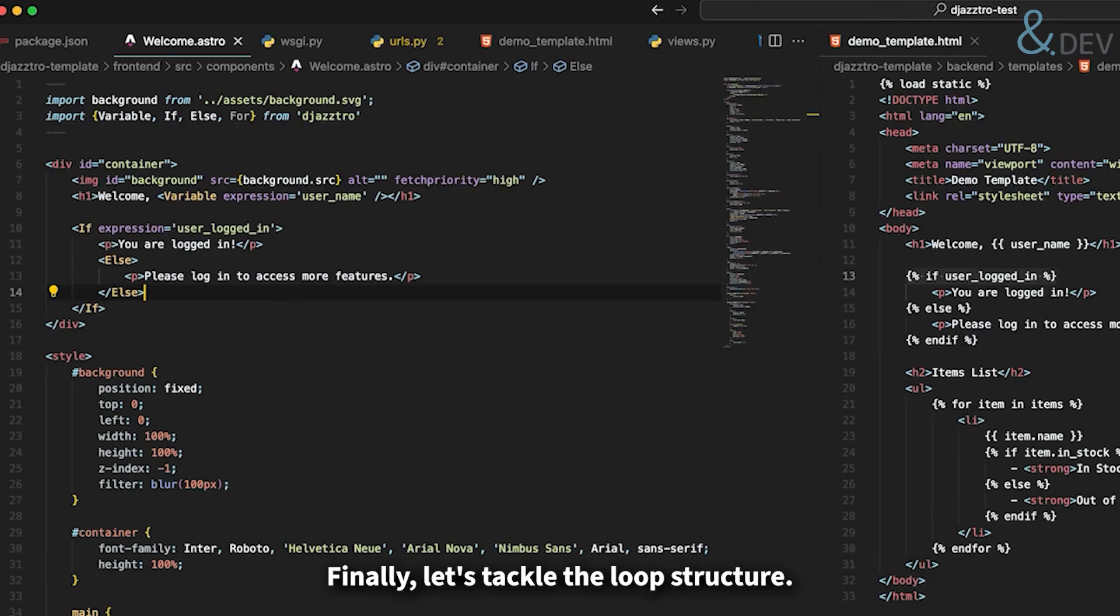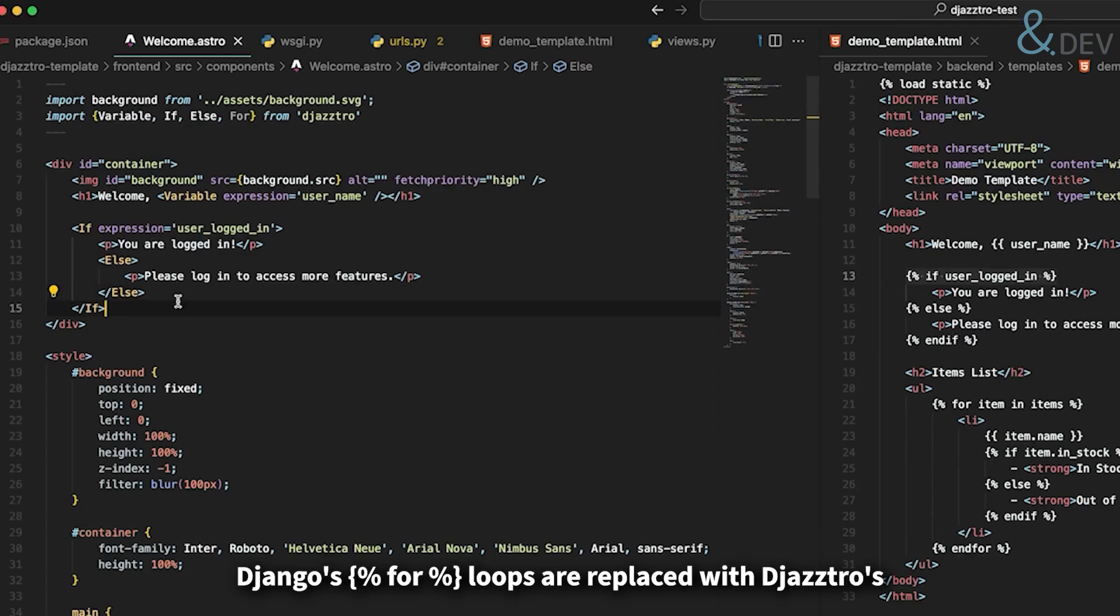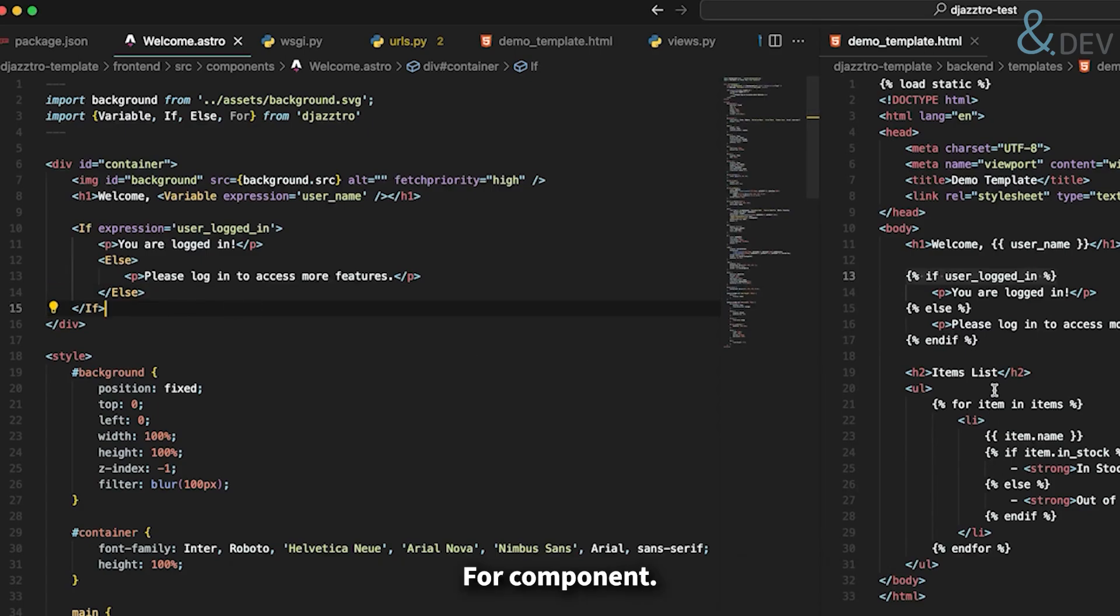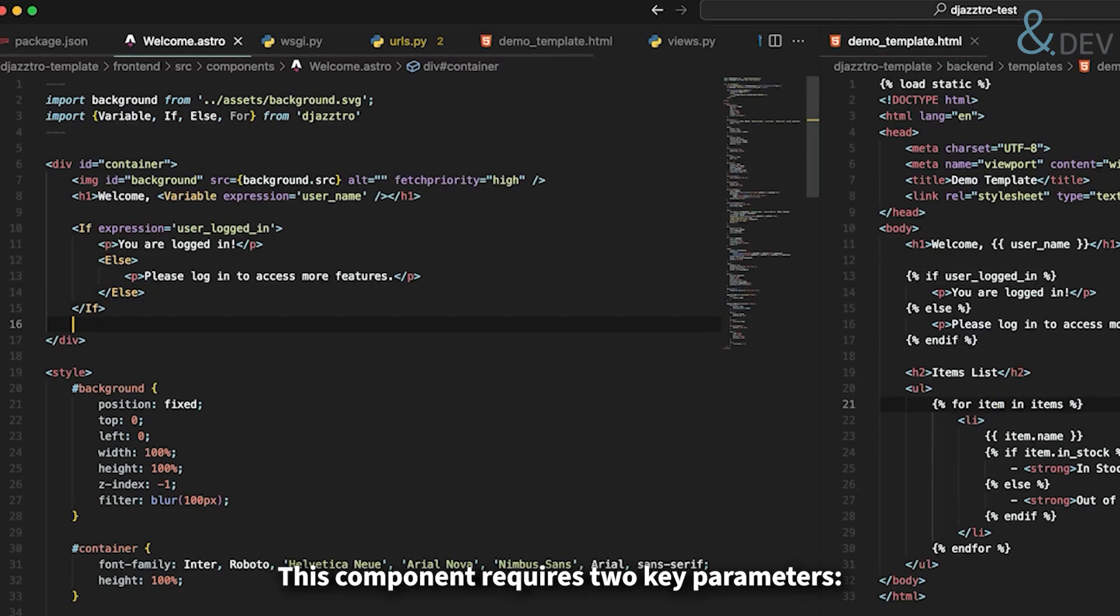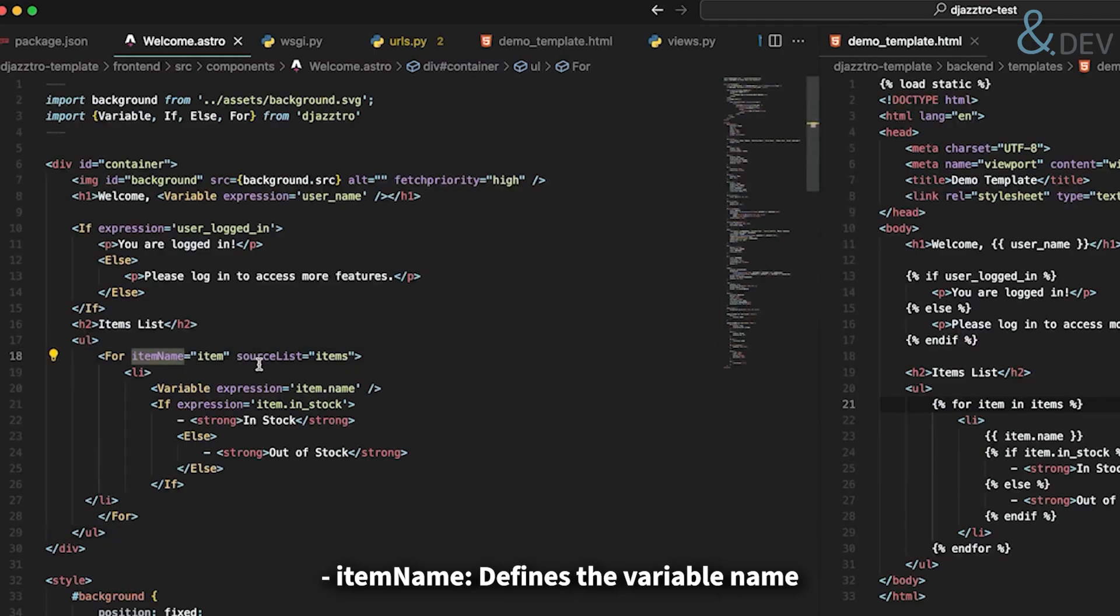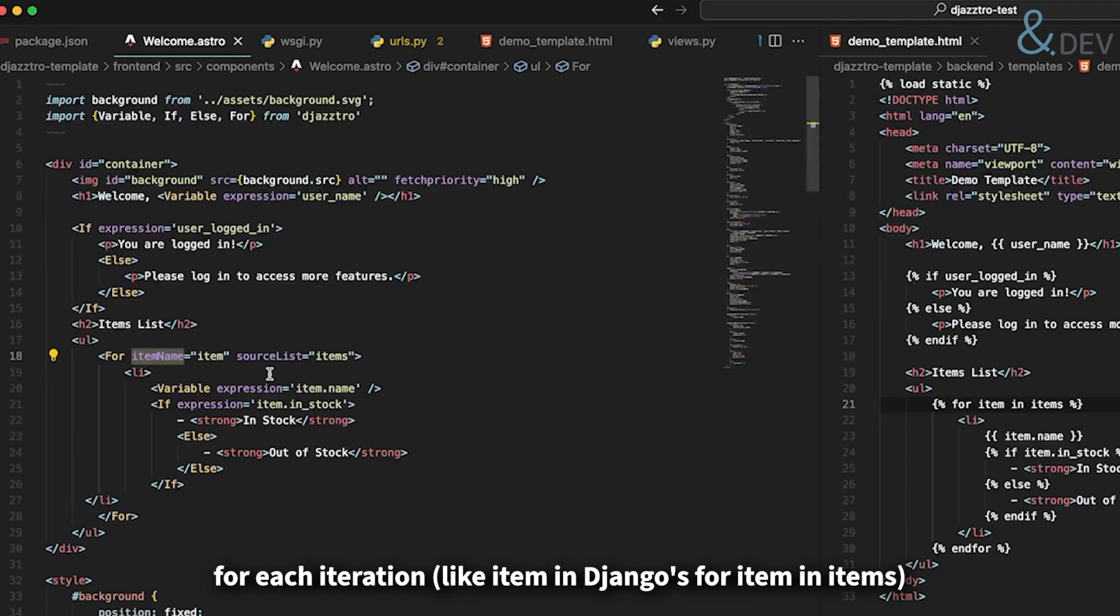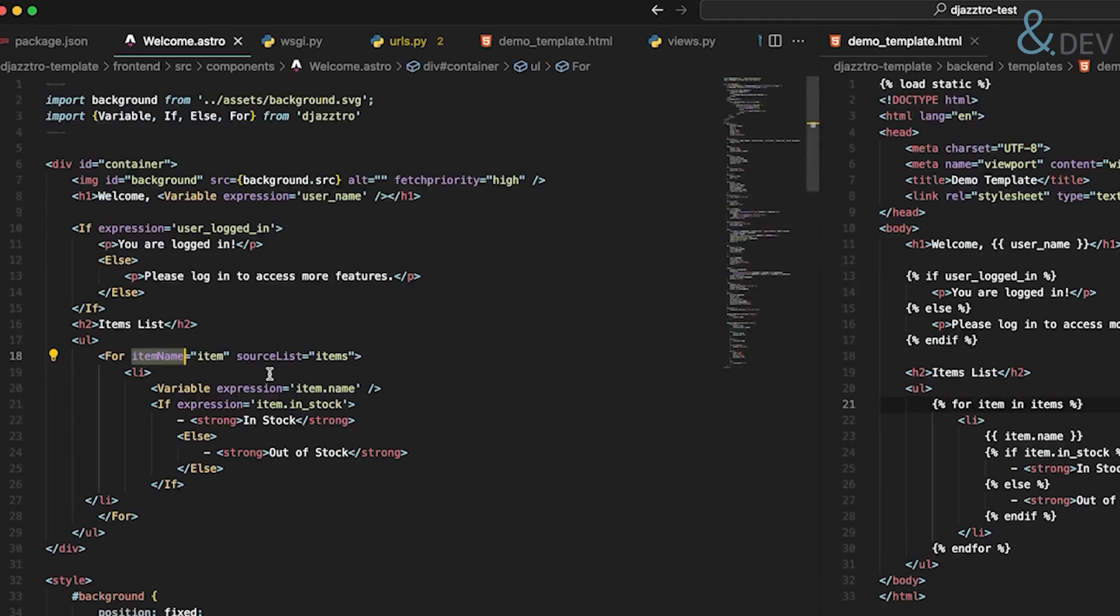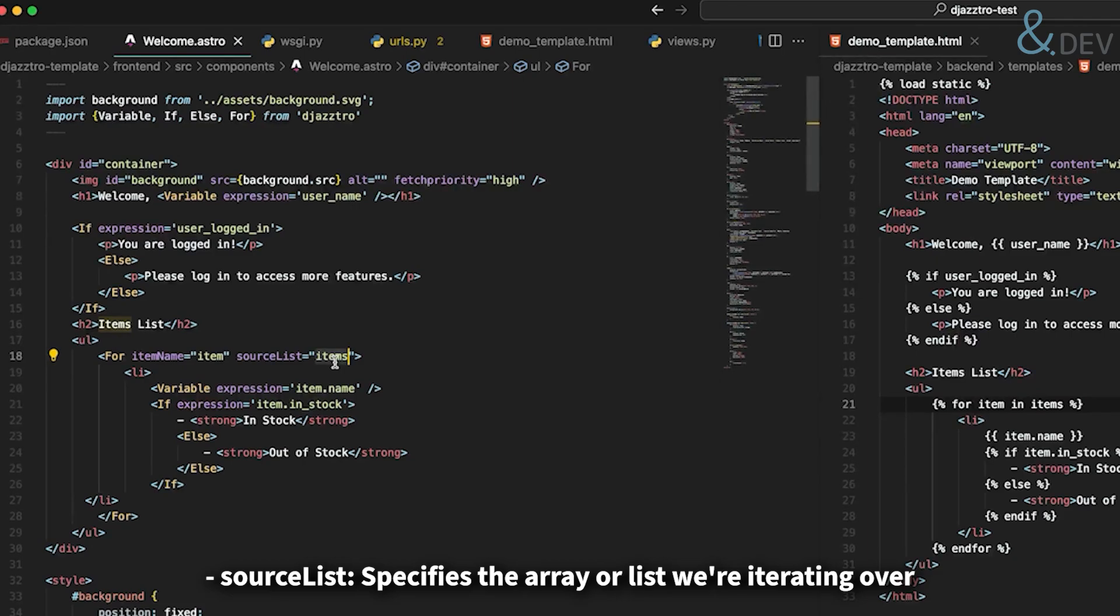Finally, let's tackle the loop structure. Django's for loops are replaced with Jastro's for component. This component requires two key parameters: item name defines the variable name for each iteration, like item in Django's for item in items. Source list specifies the array or list we are iterating over.